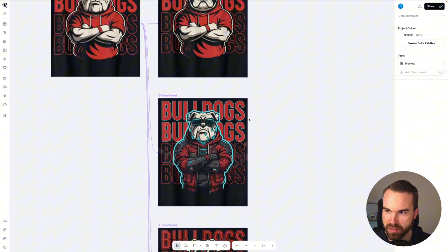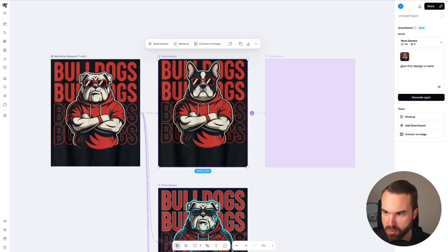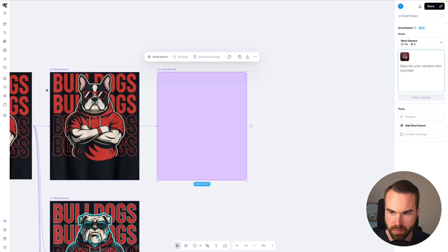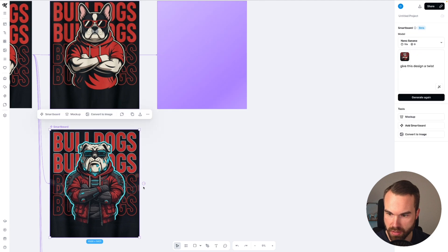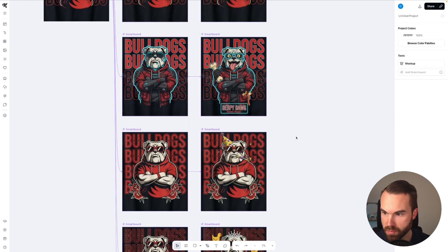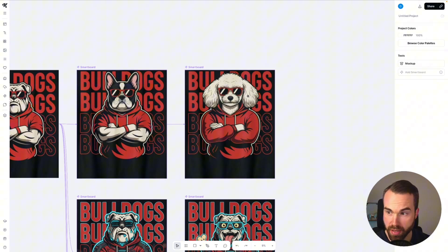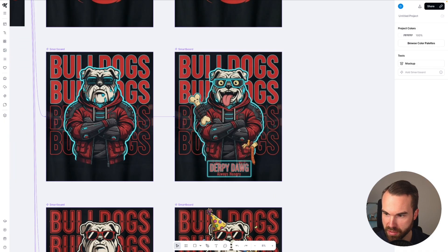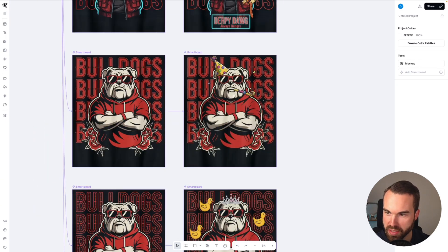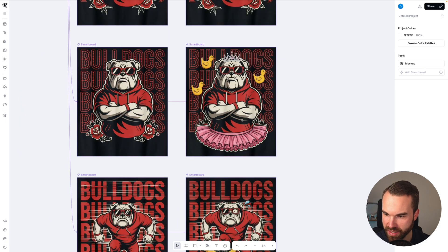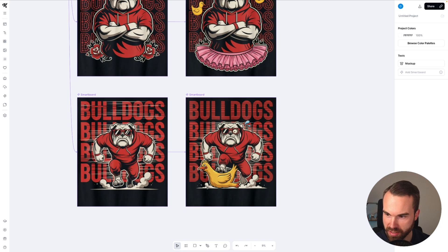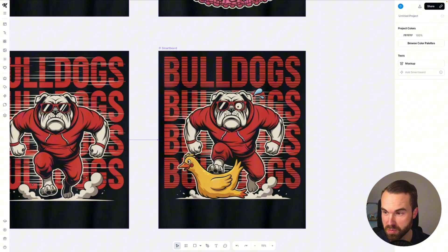Now let's do something fun. Let's scroll to the top again, click the smartboard, and add another smartboard to it — that means we will change this design. Let's use the prompt 'give this design a funny twist' and hit generate. And let's do the same for the other ones. Yeah, look at that — that's a poodle I think. And what do we have here? What the... 'always hungry' — yeah we got a party going on. That's really funny. And let's check the last one — yeah now it's chasing a duck.